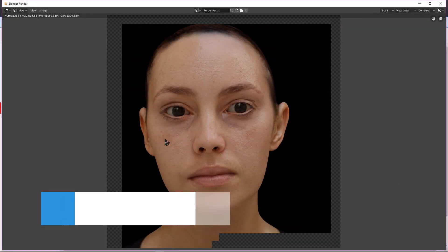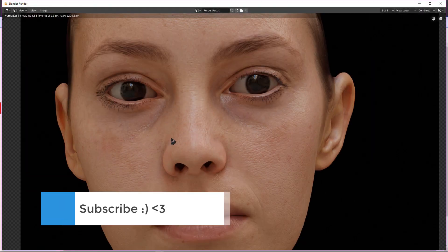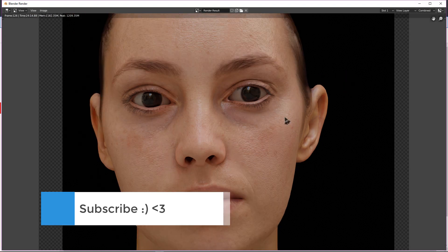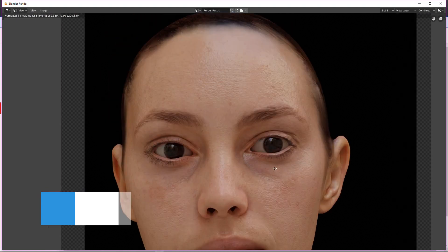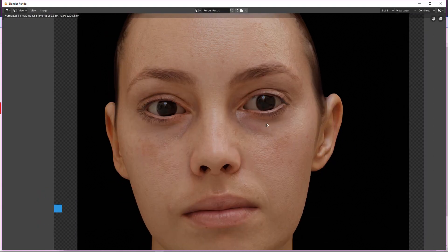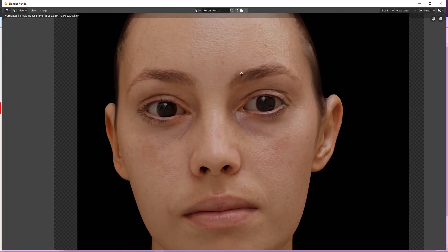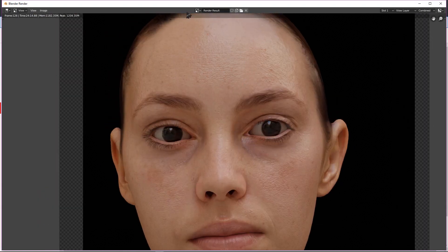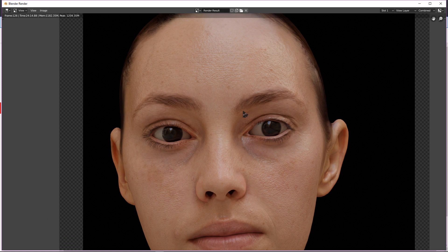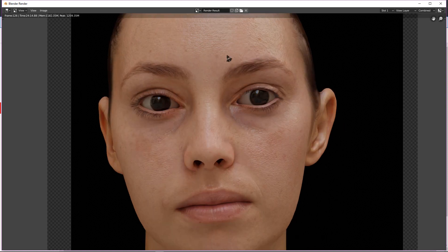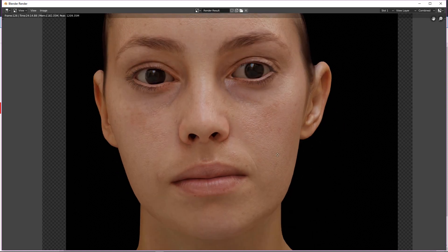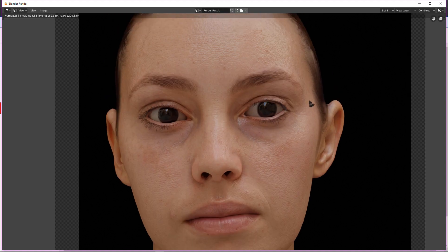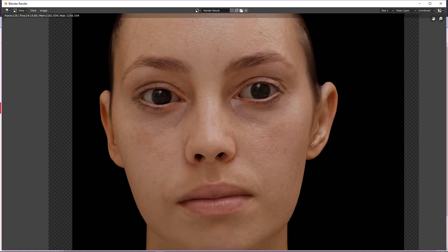All right guys, here is our render result. We have very good and realistic skin here. You can change the roughness - if you don't want the glossy, less glossy, you can change it. It depends on you, the roughness and what you want for your scene.